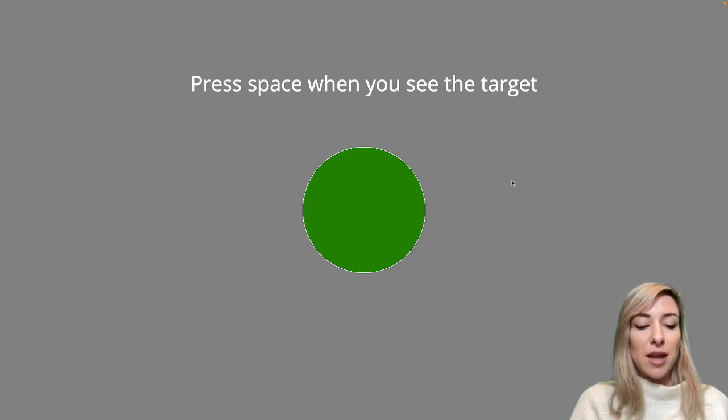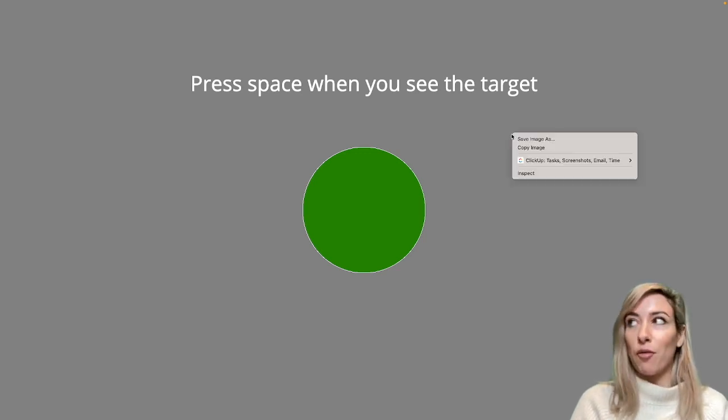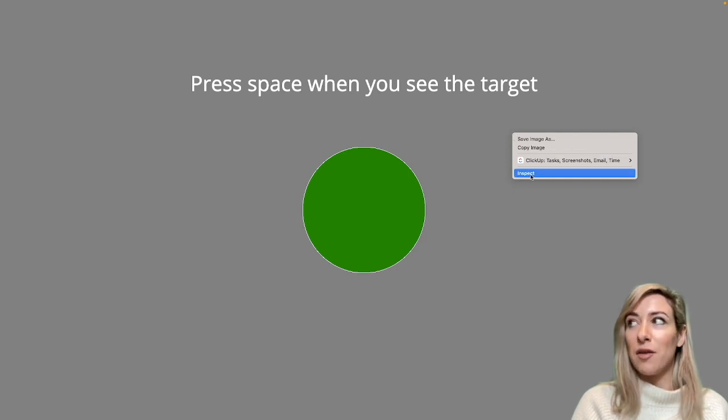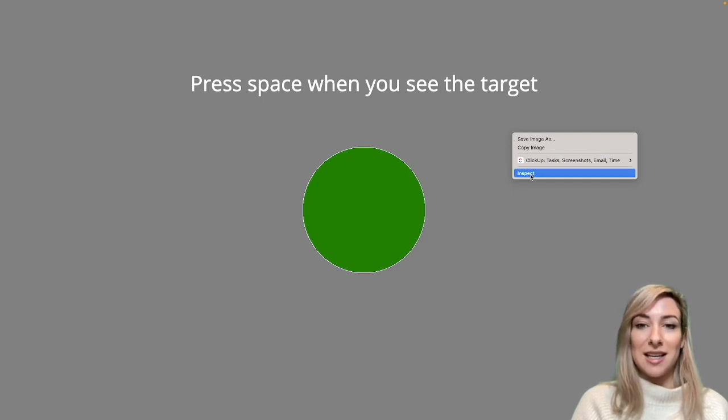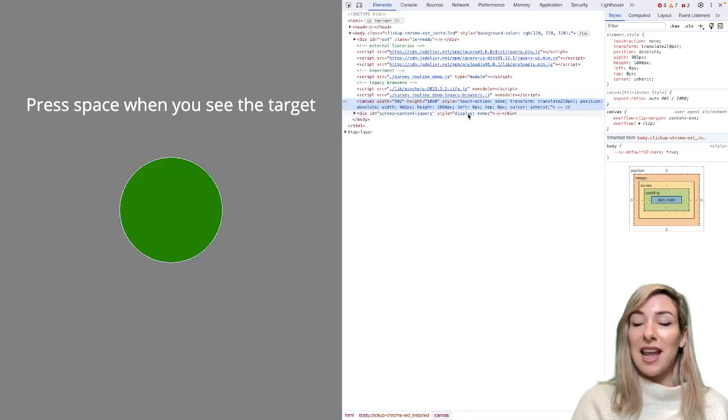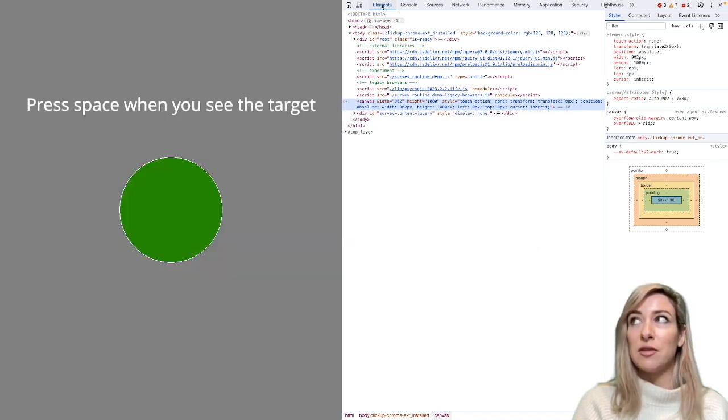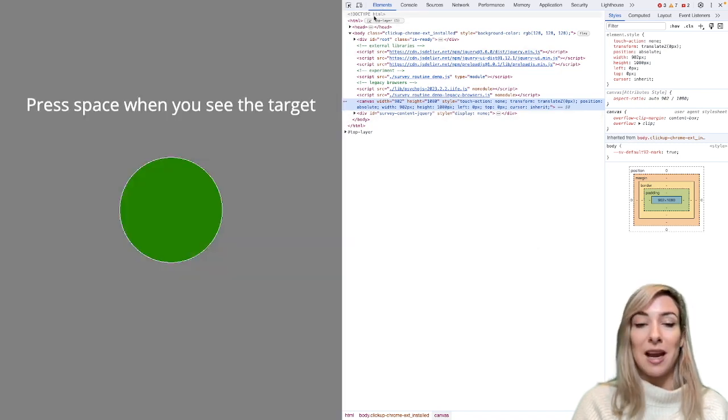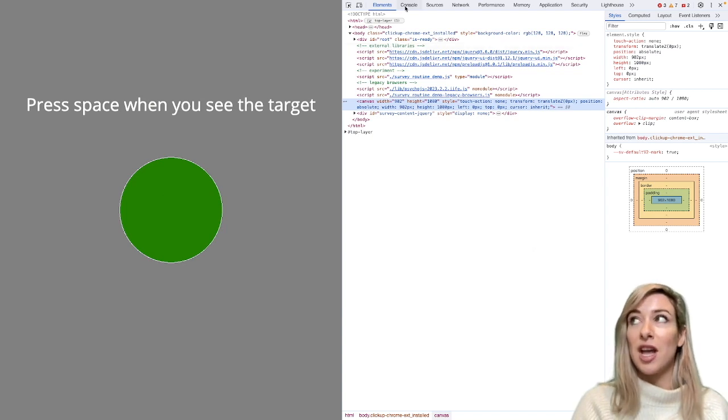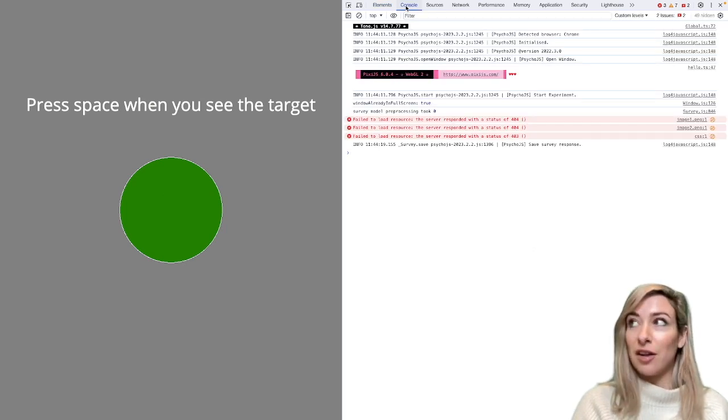So what I can do here is I can right click anywhere on my window and select inspect. And here, this will unfold this window that shows you, first of all, a tab called elements. That's all of the HTML elements that make up this web page. But I want to select console.